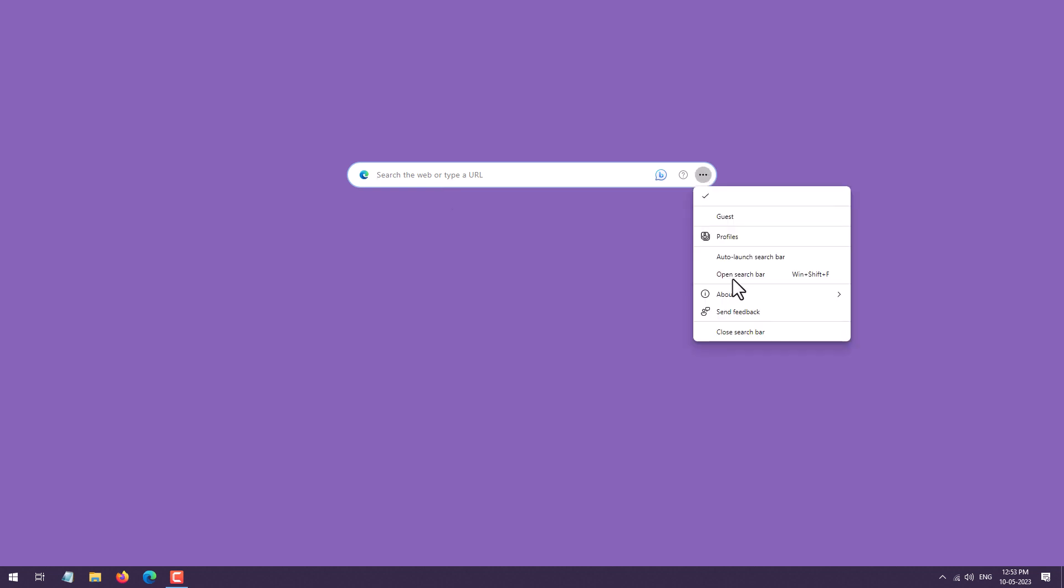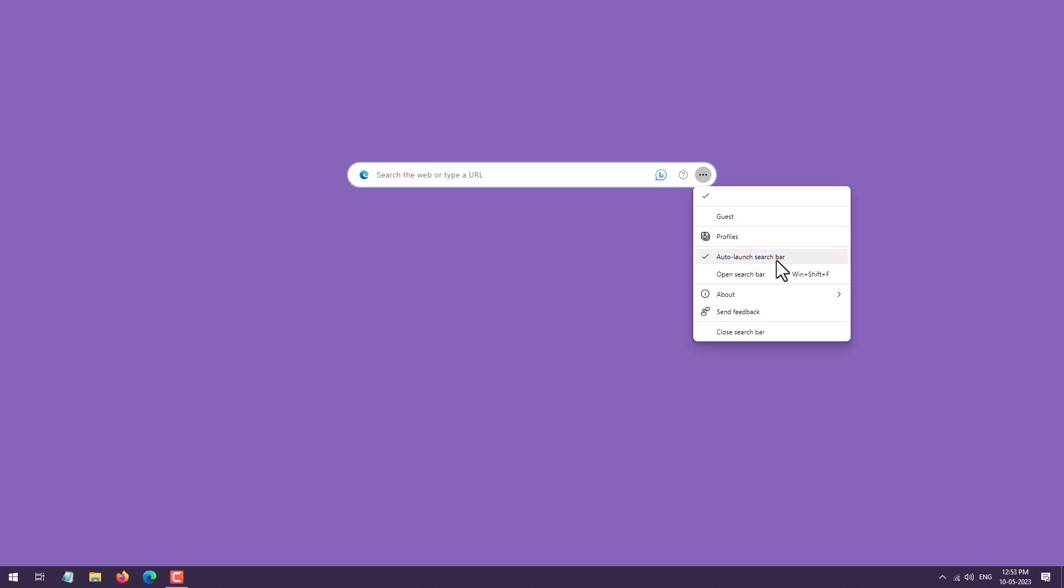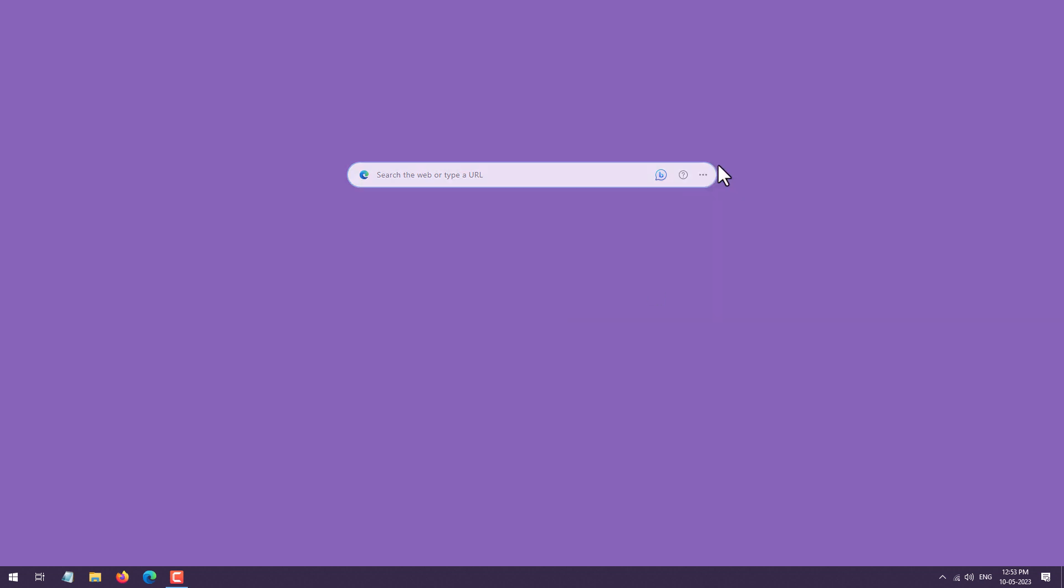After enabling this, even if you restart your PC, it will automatically load the search bar on your desktop. So this is how you can enable or disable Microsoft Edge search bar. That's it for today, have a nice day, goodbye.